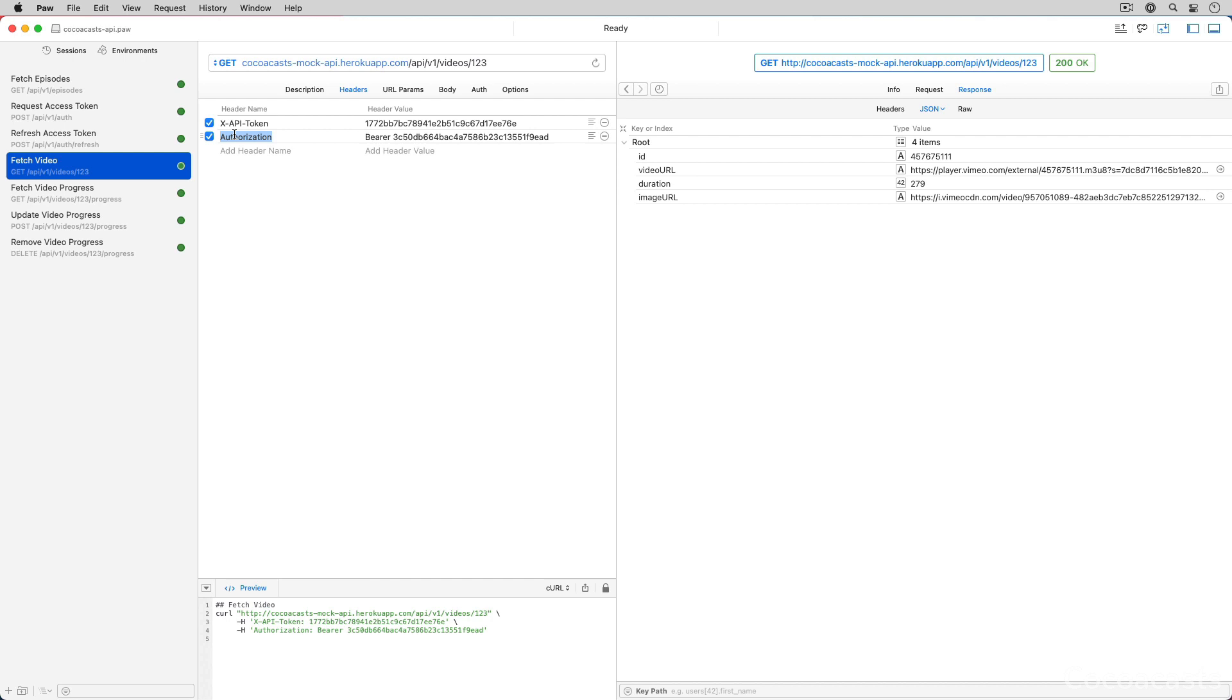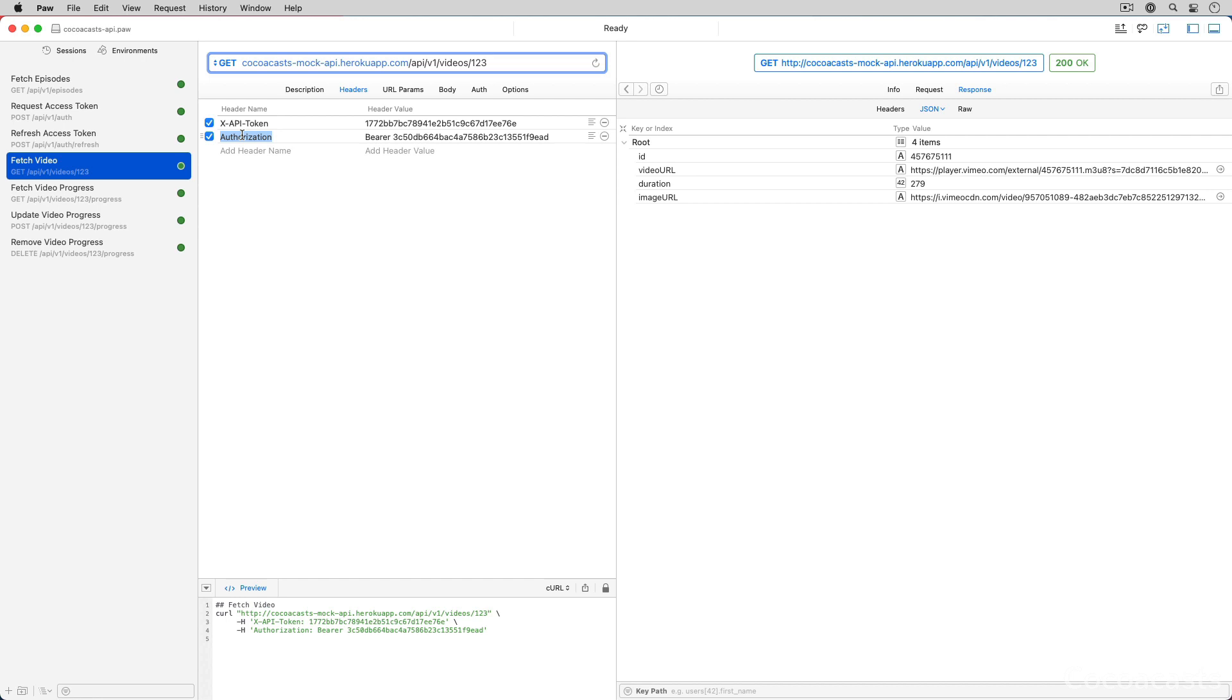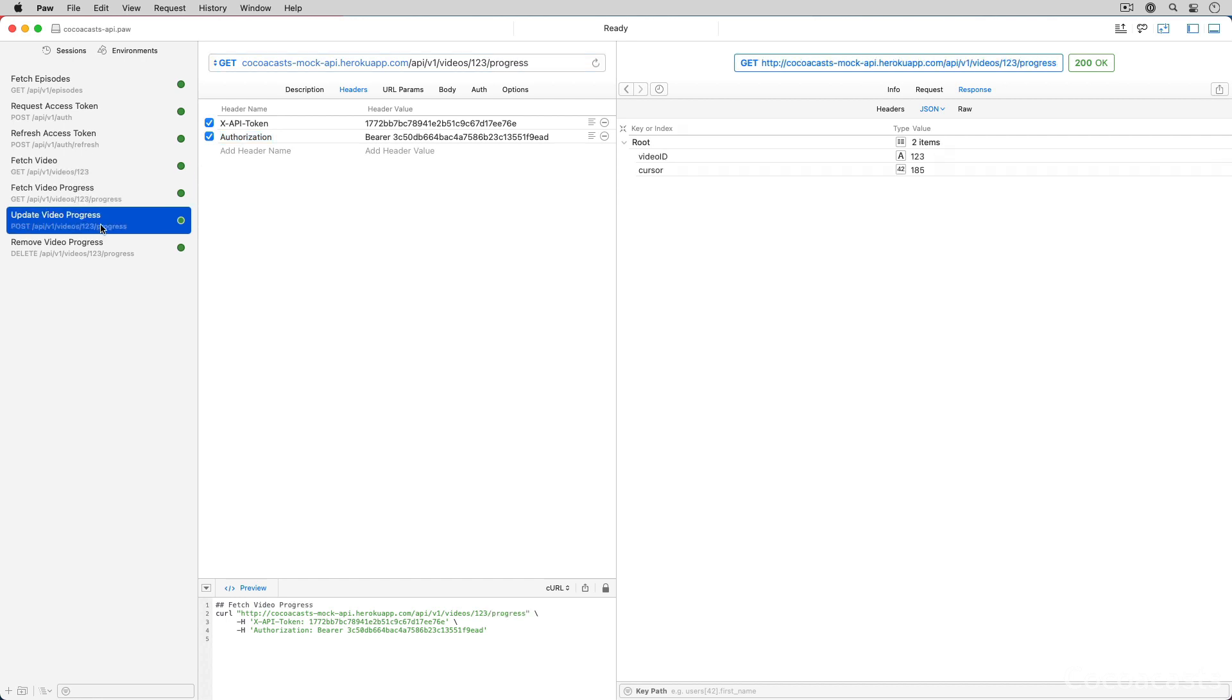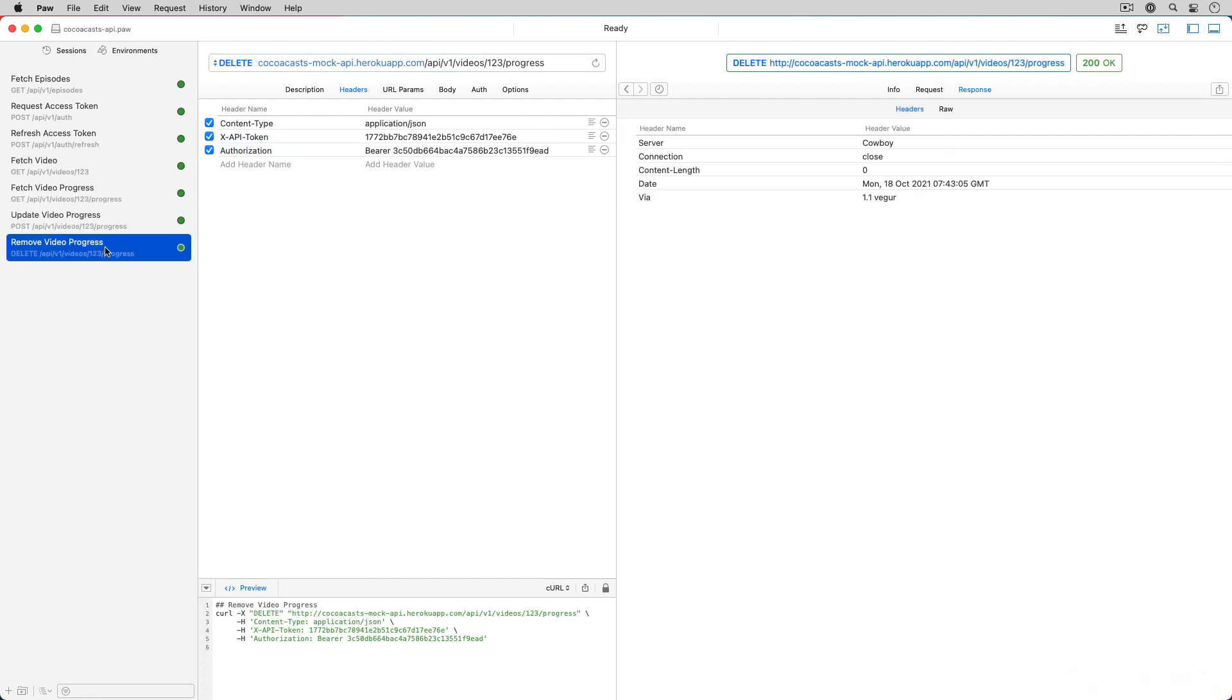That brings us to the videos ID endpoint. The user needs to be signed in to watch episodes. To watch an episode, the client requests the URL of the video through the videos ID endpoint. It passes the identifier of the video to the API and signs the request with the access token it requested earlier. The response includes a URL that is valid for a limited time.